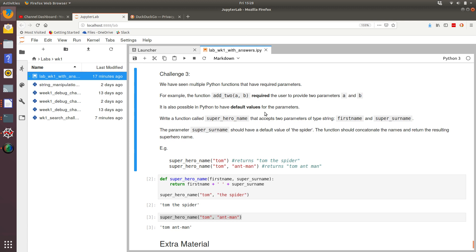But if we called add2 and we only specified one of those parameters, then what we would expect is that the function throws some sort of error associated with not providing the right number of parameters or keyword arguments.